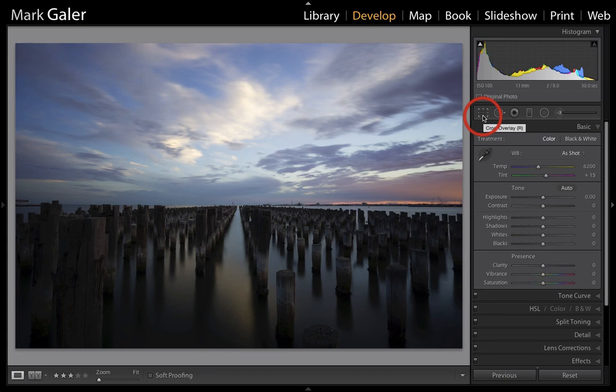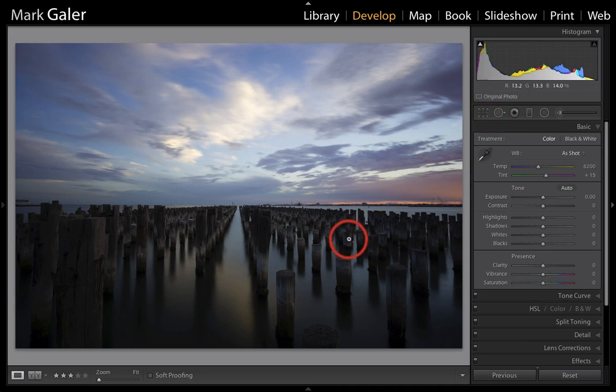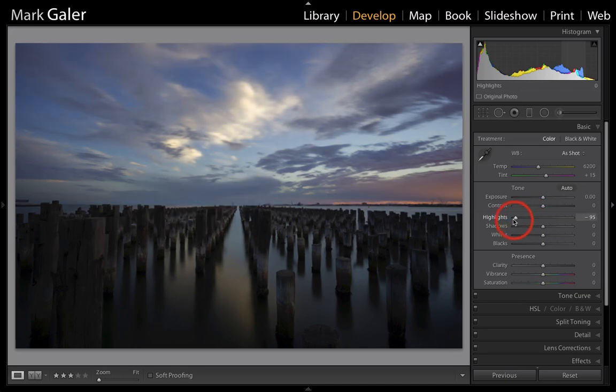Now this is a sunset shot and it's really not doing justice to the colors I was seeing on the day. The foreground is too dark. The sky is too light, so we're just going to swing in and bring those highlights down.